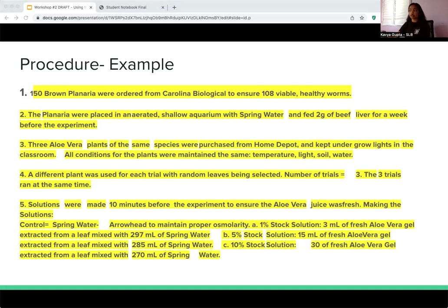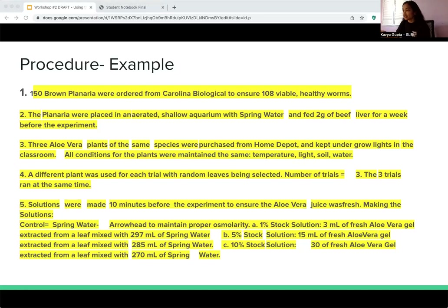Here's an example of a procedure. They have listed all their materials, including which species and the number of each organism. They used a list format to describe what steps were done at each trial. This is just an example — you need to determine for your project which details are necessary and make sure you're including enough information.